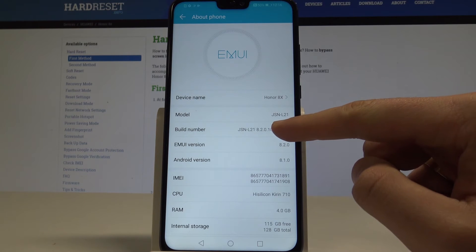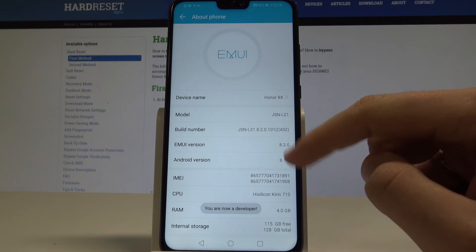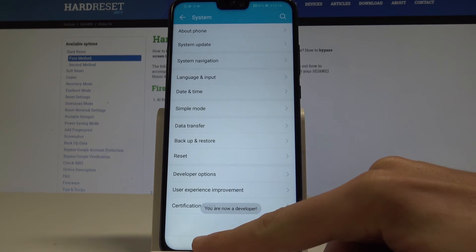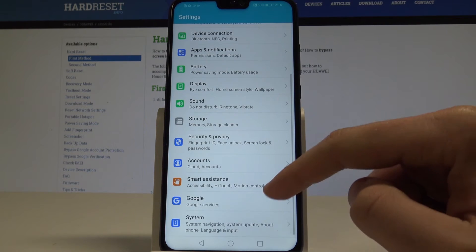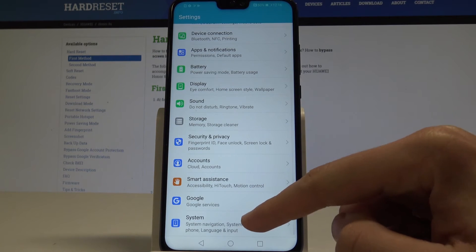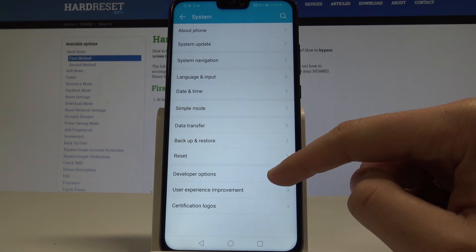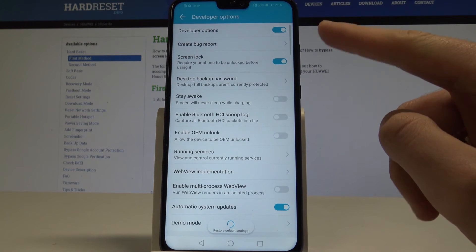Let's tap a couple of times on Build Number, and as you can see you are now a developer. So we can go back, open System again, and here you can find Developer Options.